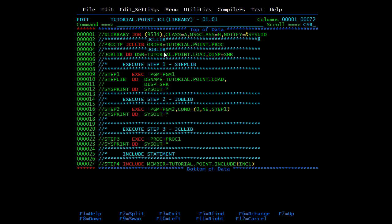JOBLIB is given at the job level — first of all the program will be searched in this PDS. Then we have STEPLIB. Suppose along with JOBLIB you have mentioned STEPLIB also — so your program will be searched in that library first. It is used to identify the location of the program to be executed at the step level.